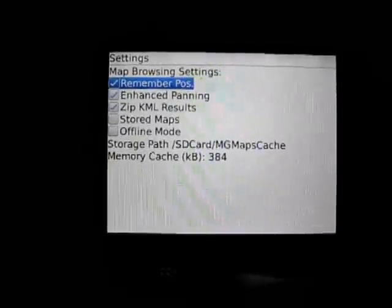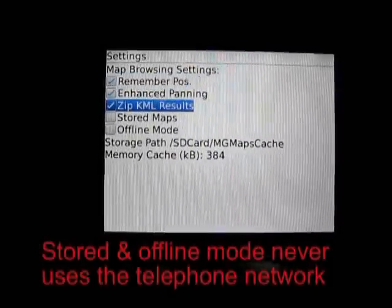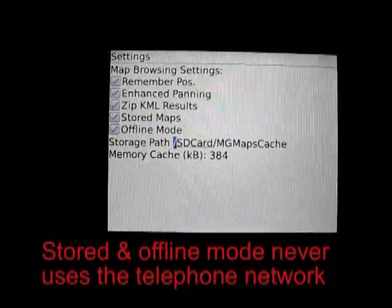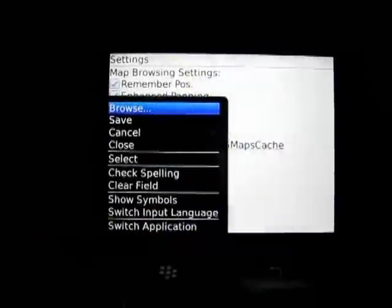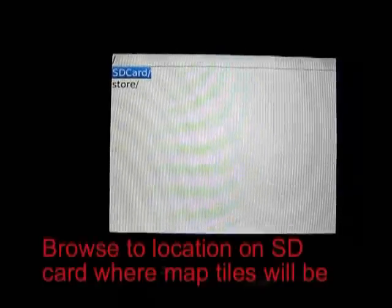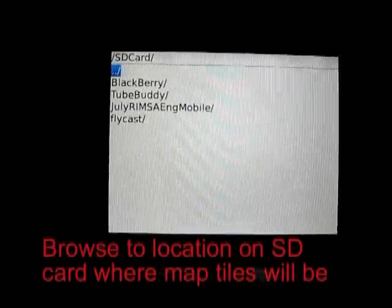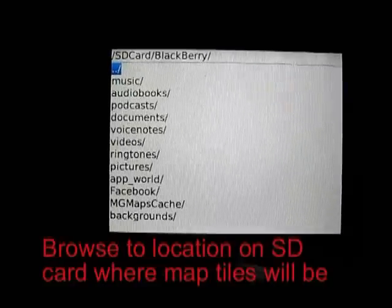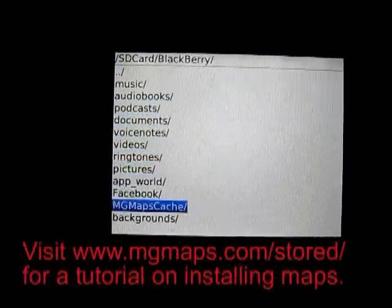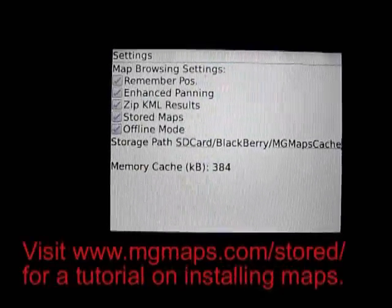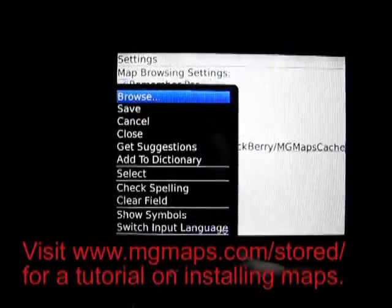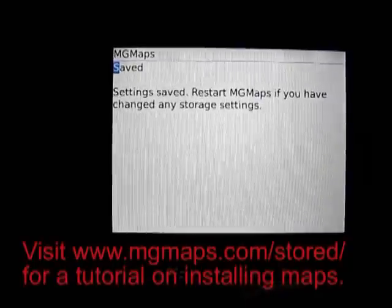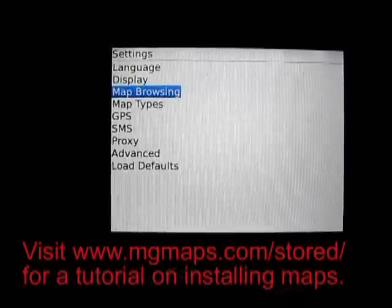Under Map Browsing, select Stored Maps and Offline Maps. This means the BlackBerry smartphone will not use the wireless network to find map tiles — it will find them on the SD memory card. Here I'm setting the location where these map tiles will be found, and I'll save that.